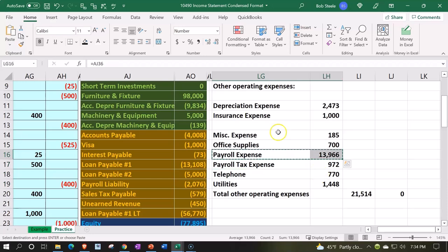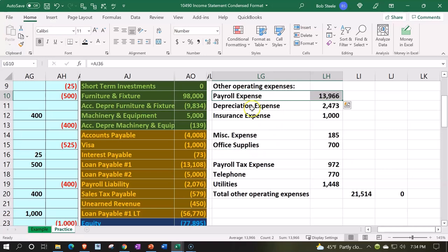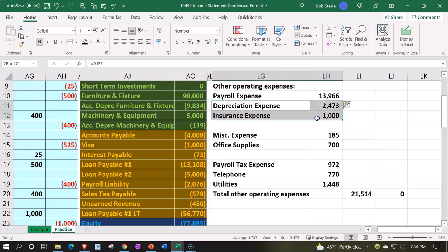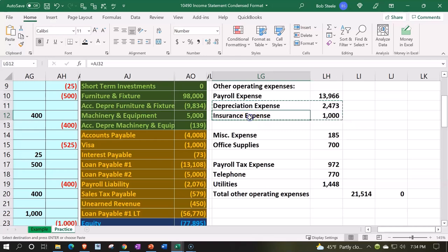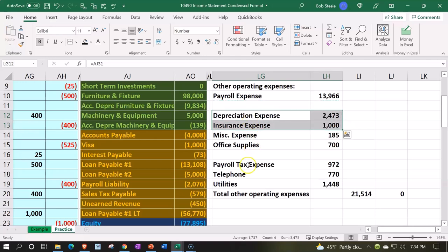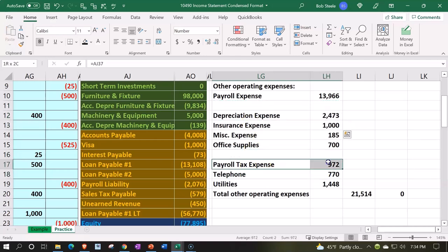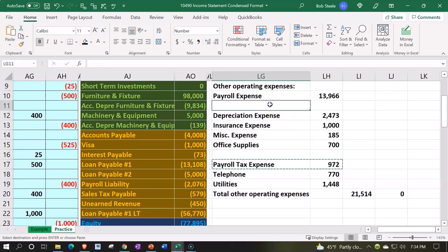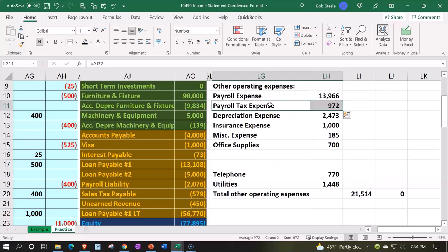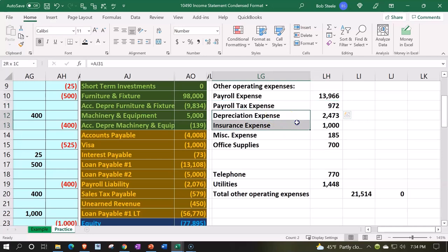I'm going to Control+X, move payroll up to the top. Then I'd like the payroll taxes to be right underneath it because that just makes sense, even though it's not the next biggest one. So I'm going to cut with Control+X and paste it right here. Then move this one underneath the payroll expense — Control+X, put it right there, Control+V. And then depreciation, and maybe utilities should go after that.